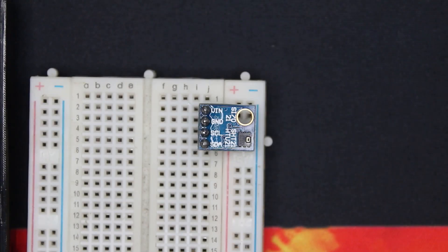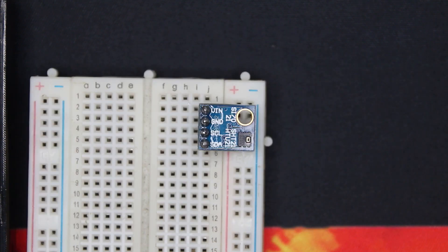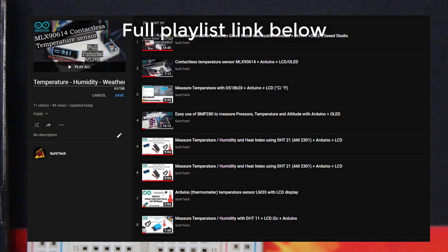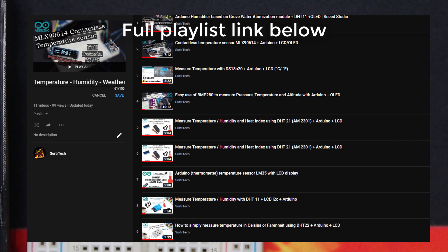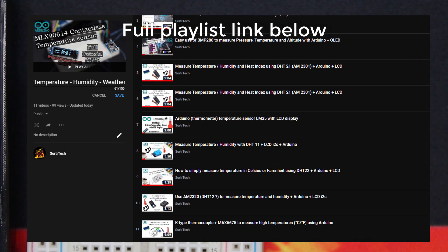Hello everyone, hope you are well and safe. Welcome to another tutorial sponsored by Digit Space. Today we have the SHT21, a digital temperature and humidity sensor. I've tested a lot of these modules with Arduino board. You can check the full playlist below.